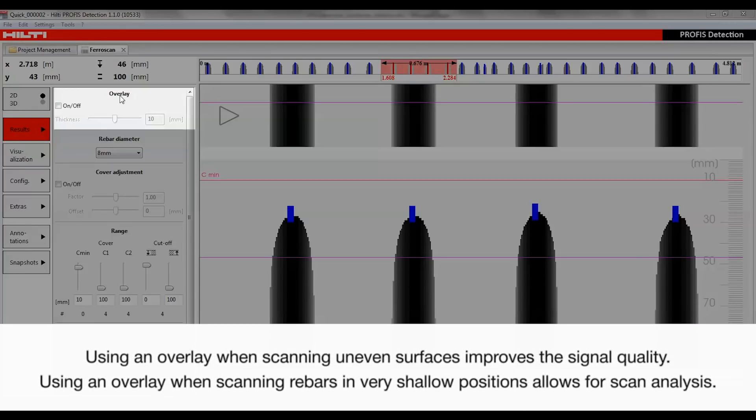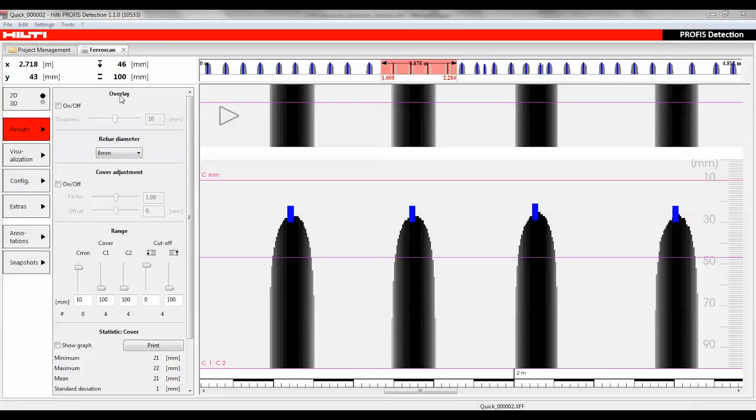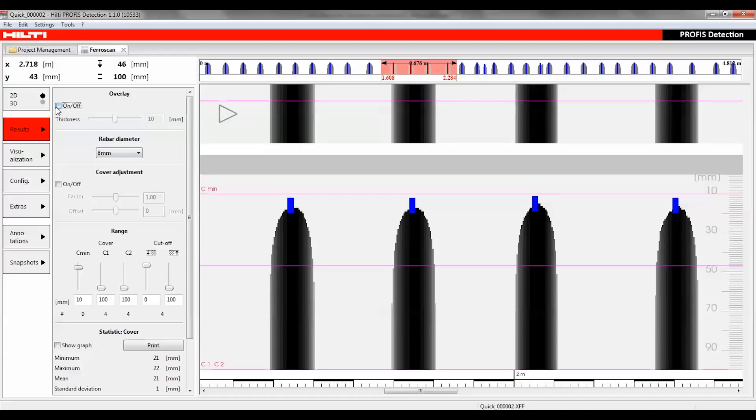The overlay section is only applicable if the scan was made using an overlay, for example when scanning an uneven surface. Only the actual cover depth is indicated, excluding the specified overlay thickness which is covered separately by the thickness value. To activate this function, the on button must be checked.